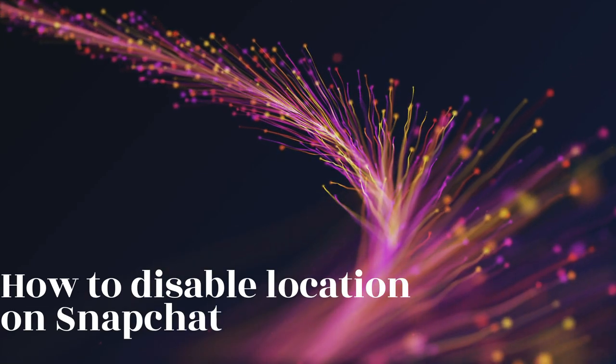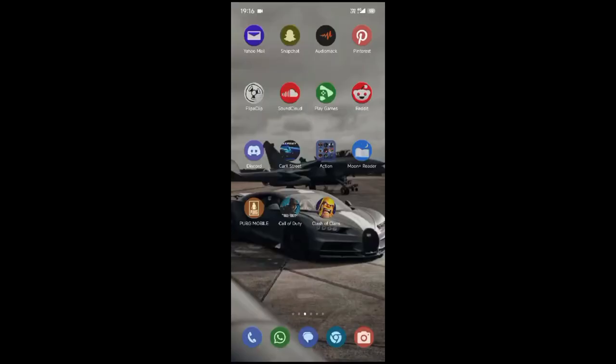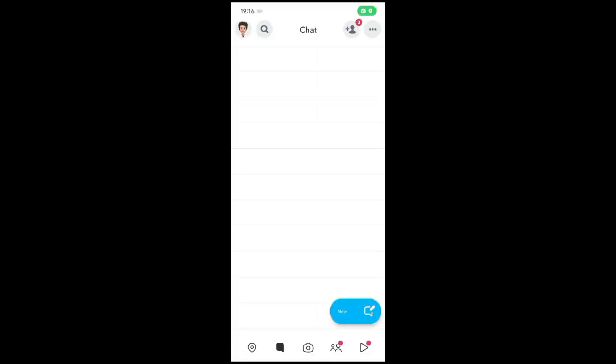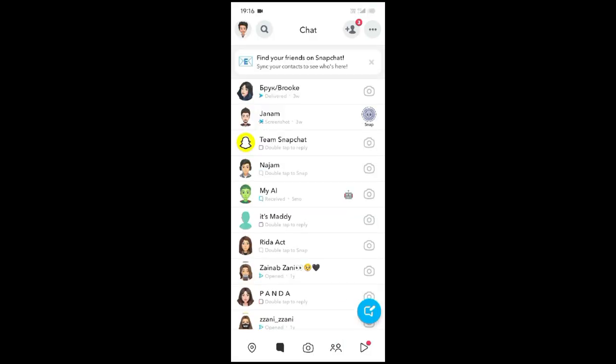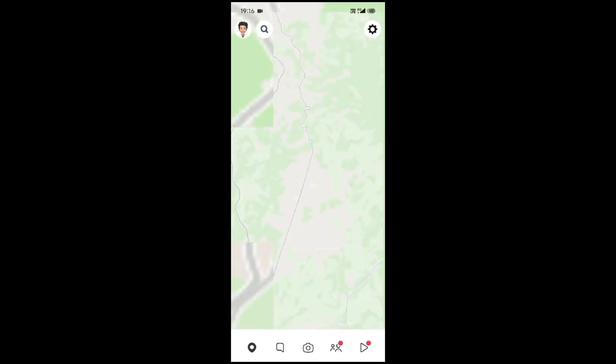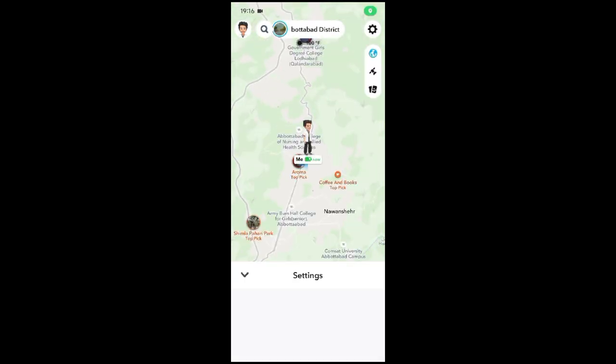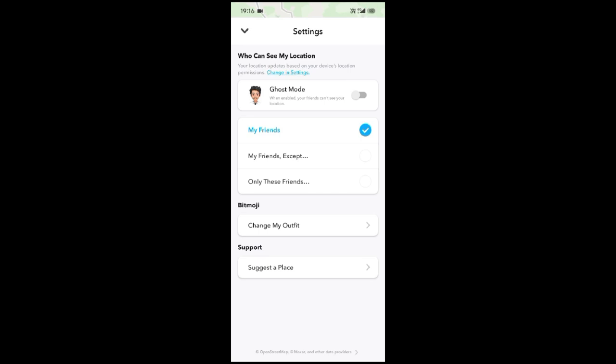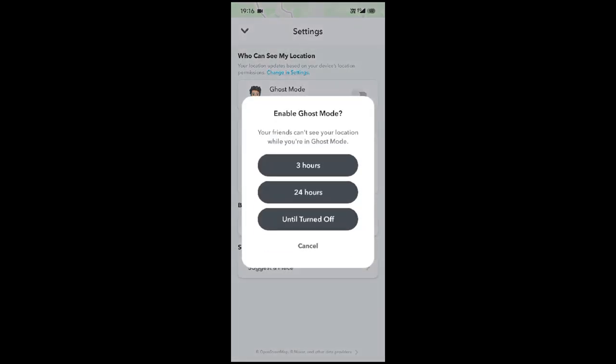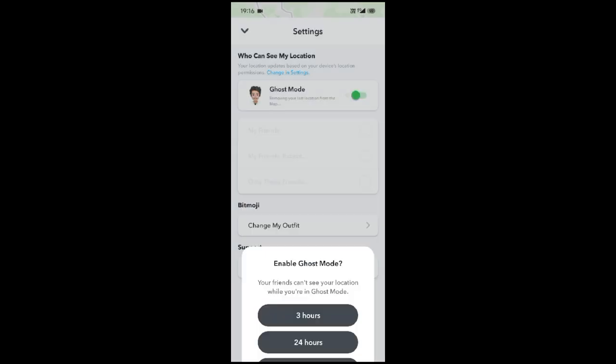How to disable location on Snapchat. First, open Snapchat, then go to the map options. Then open the settings in the right corner. Then enable ghost mode. That's how you can disable location on Snapchat.